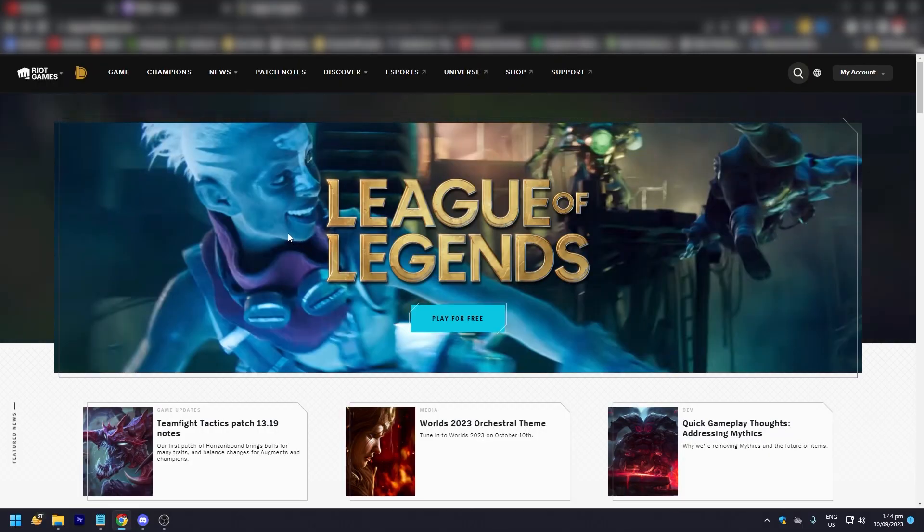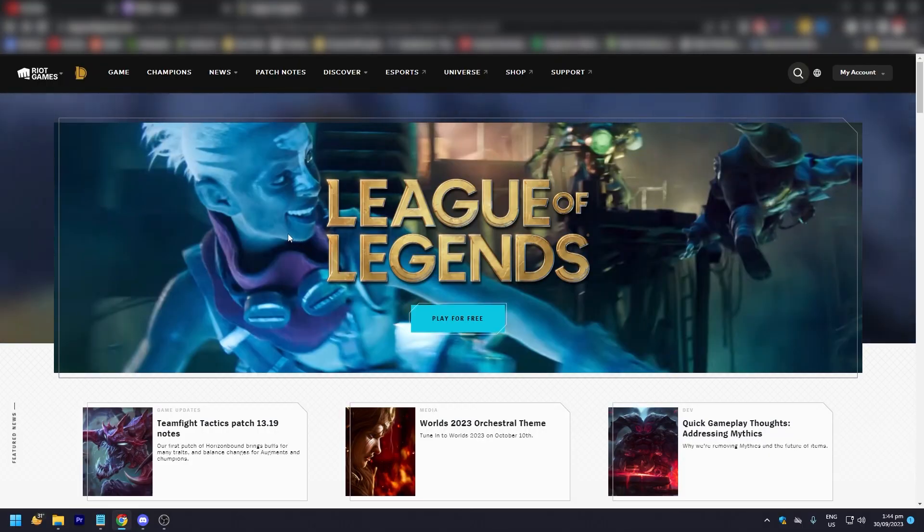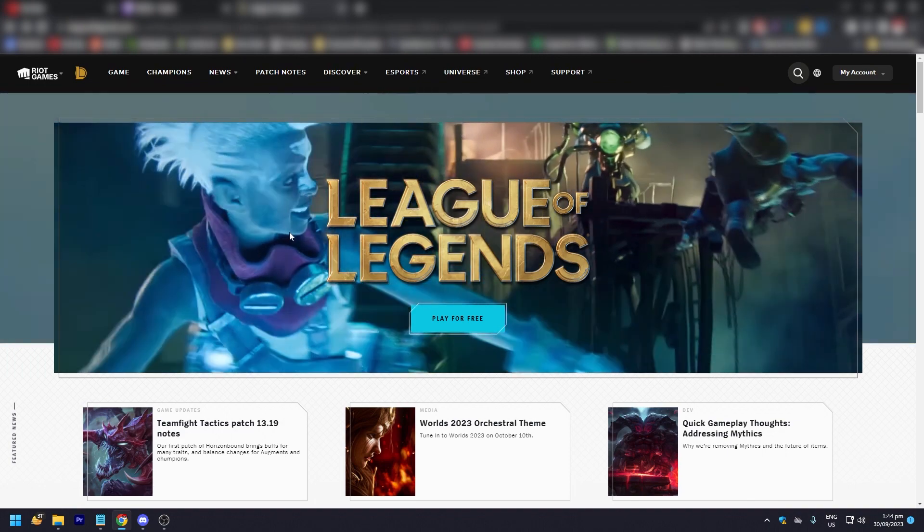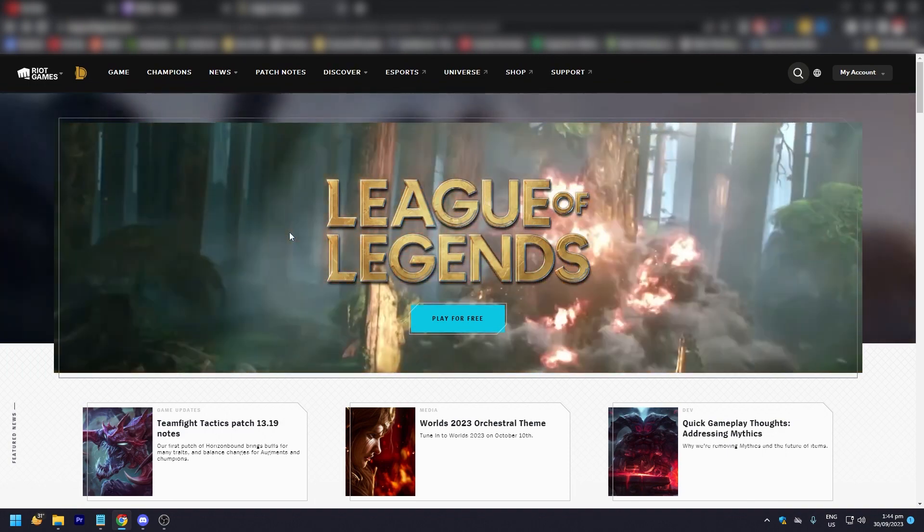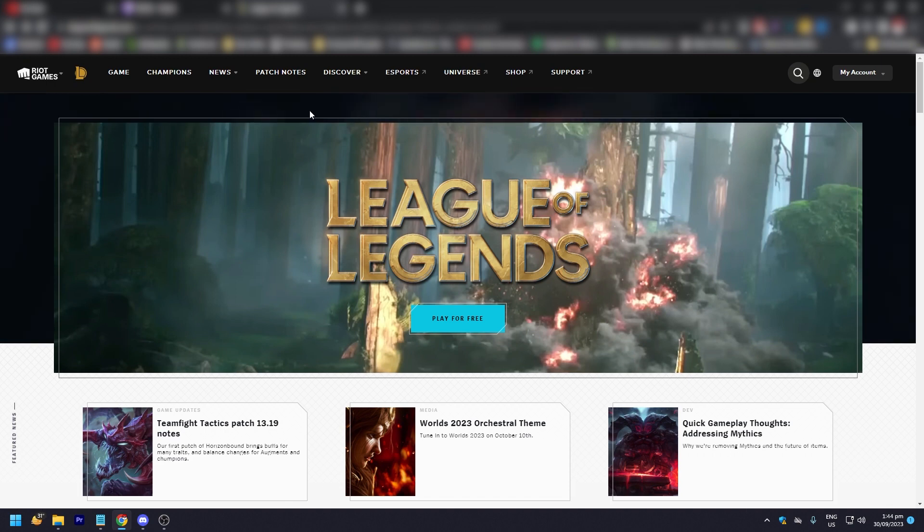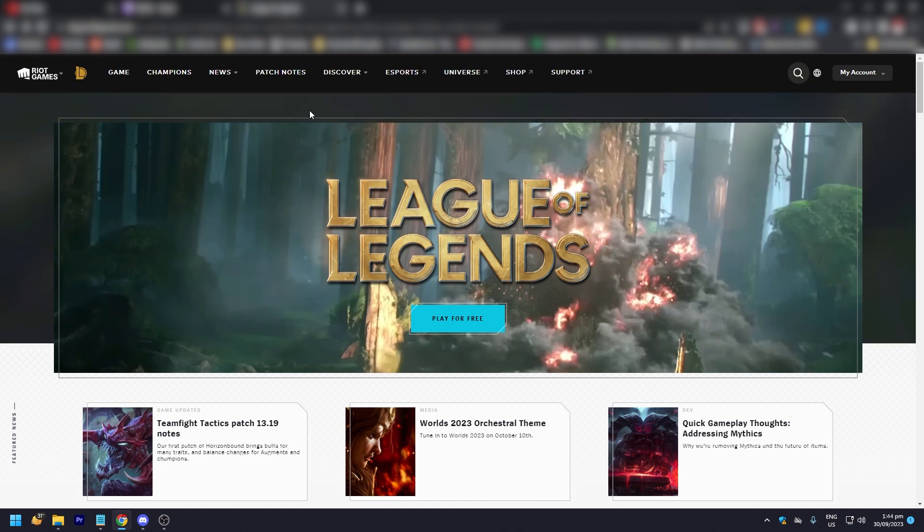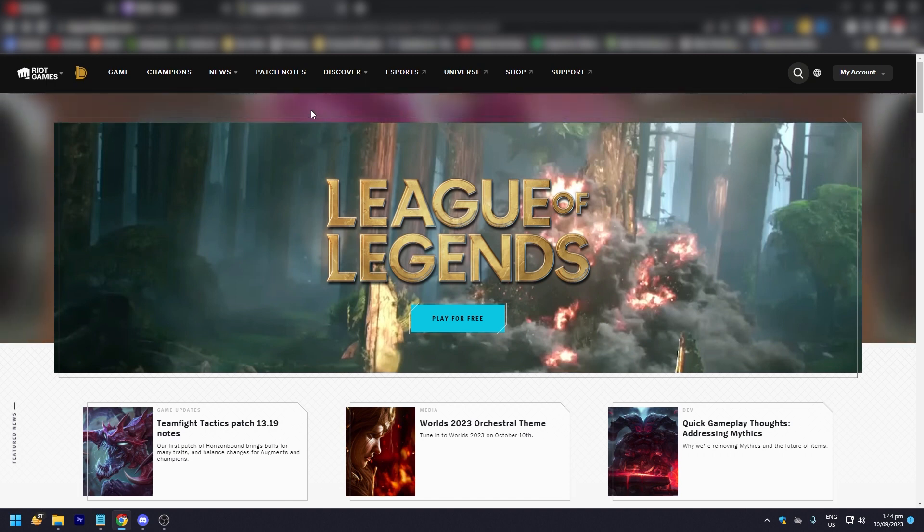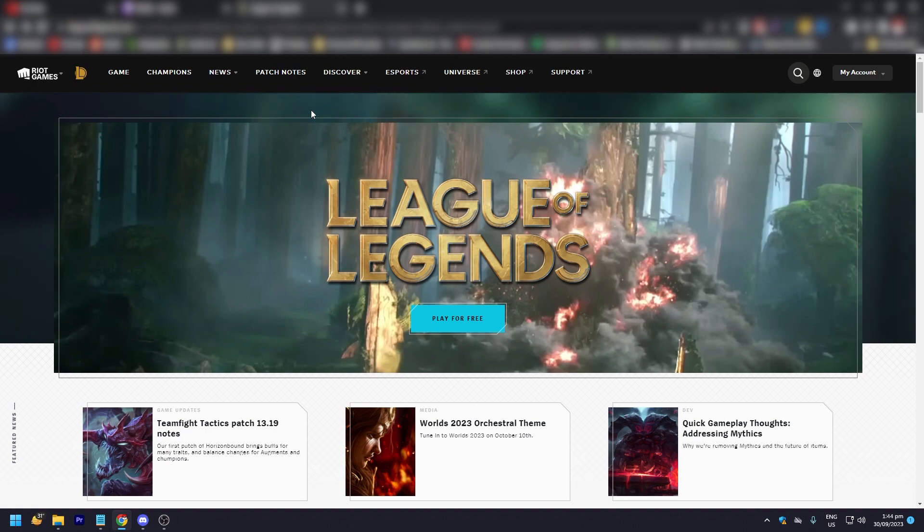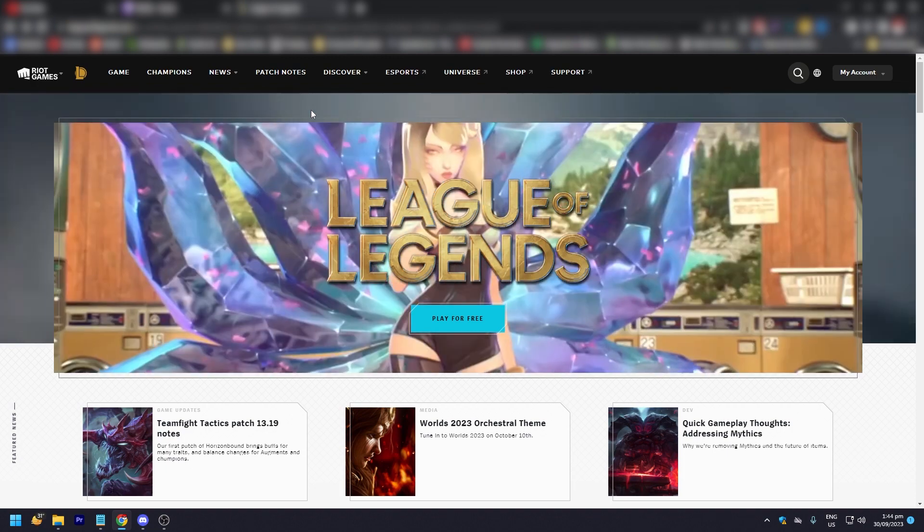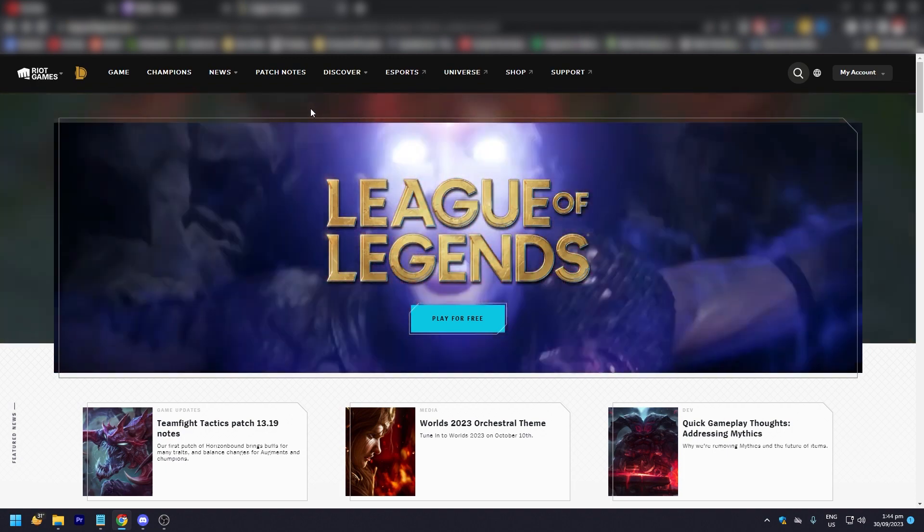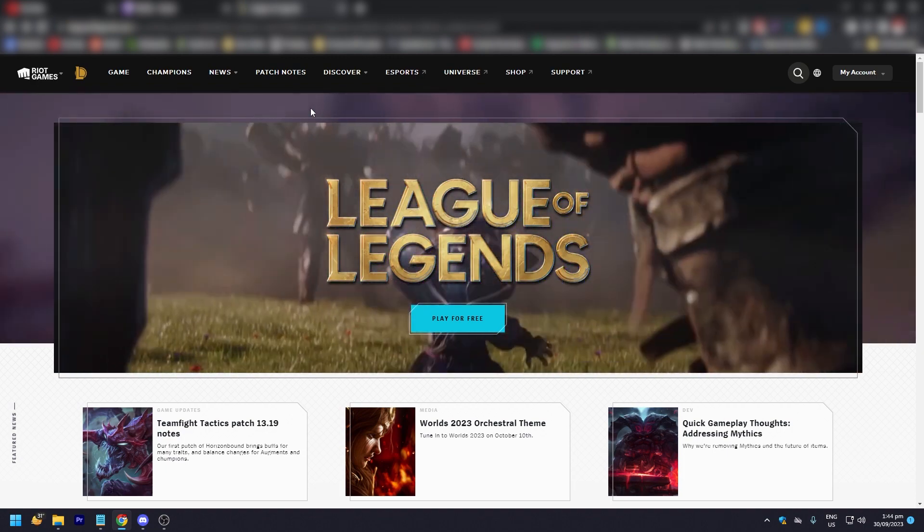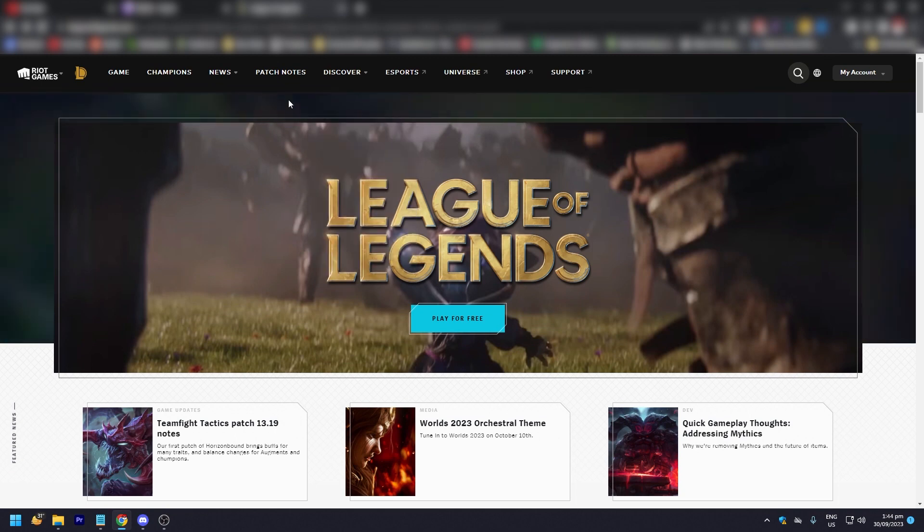Before we begin, Riot is still region locked. So if you're in NA, you can only play in NA and you cannot change servers. If you're in Korea, China, EU, or wherever in the world that has Riot servers, you're pretty much region locked.